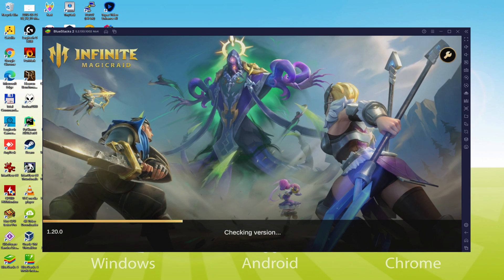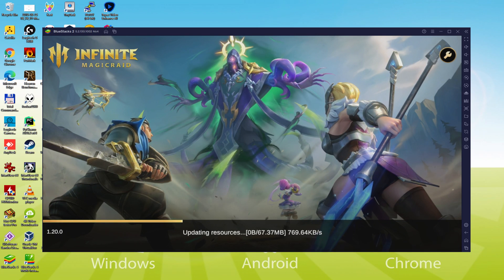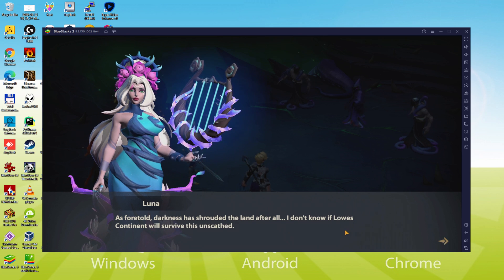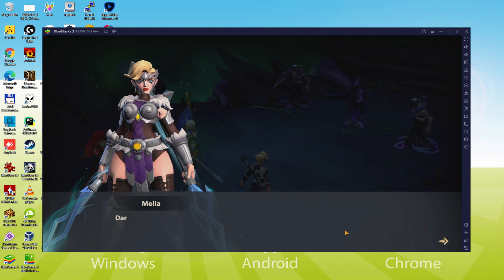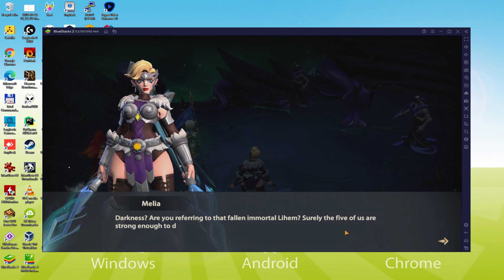Hello everyone and welcome to Usability. Today we are going to see how to play Infinite Magicraid on PC using the brand new BlueStacks 5, that is designed for blazing fast speed and high octane action.